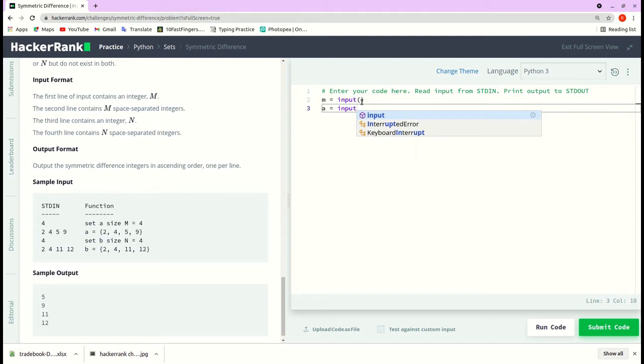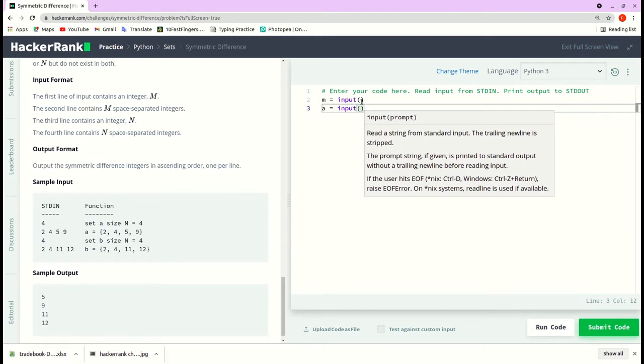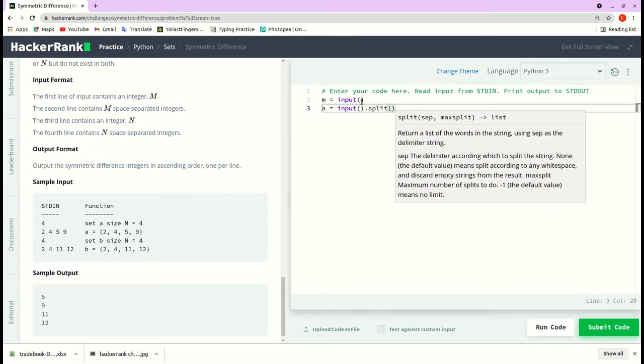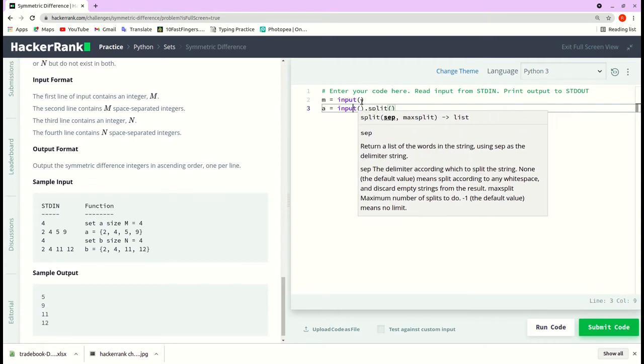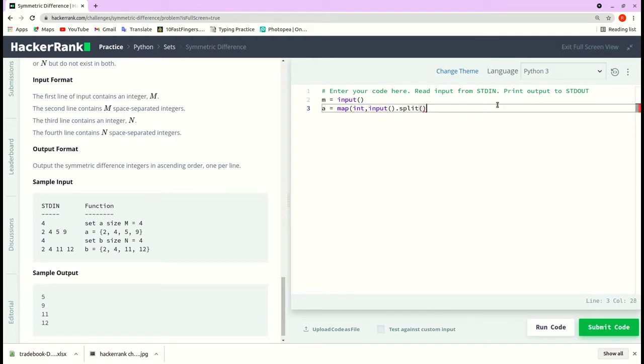But these are multiple inputs in a single line. So we will use a split function. And the split function will store the items in a list, but it will be in string format. So I will convert it to integer format by passing it to a map function. So map of int comma input dot split.